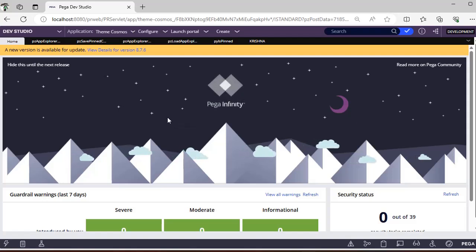So this is all about the pinned class list. You have to remember this particular activity and the operator ID PY preferences clipboard page.